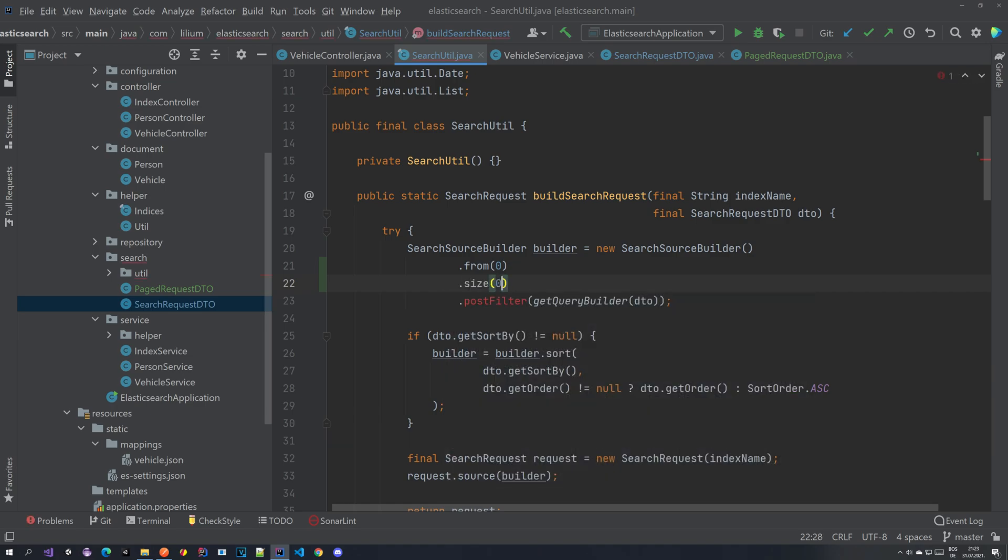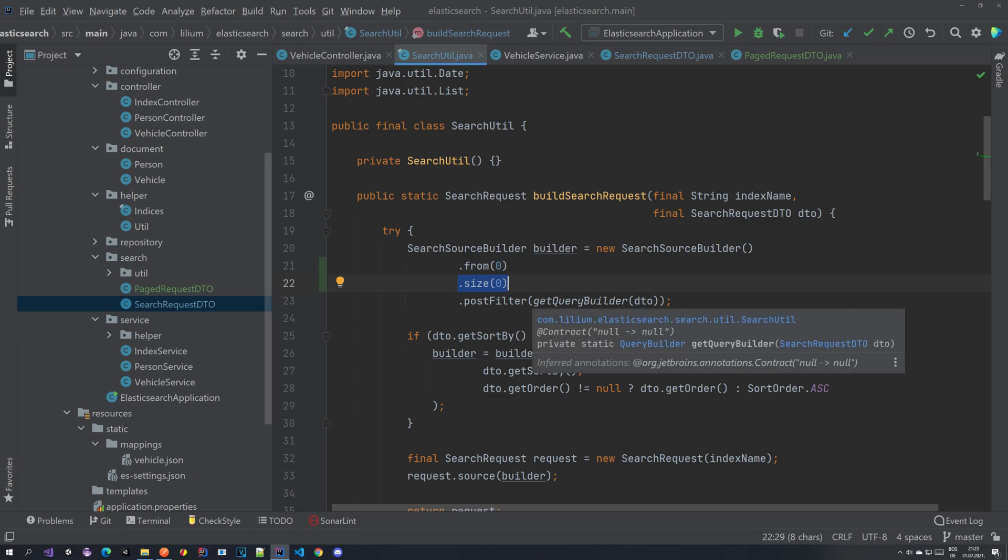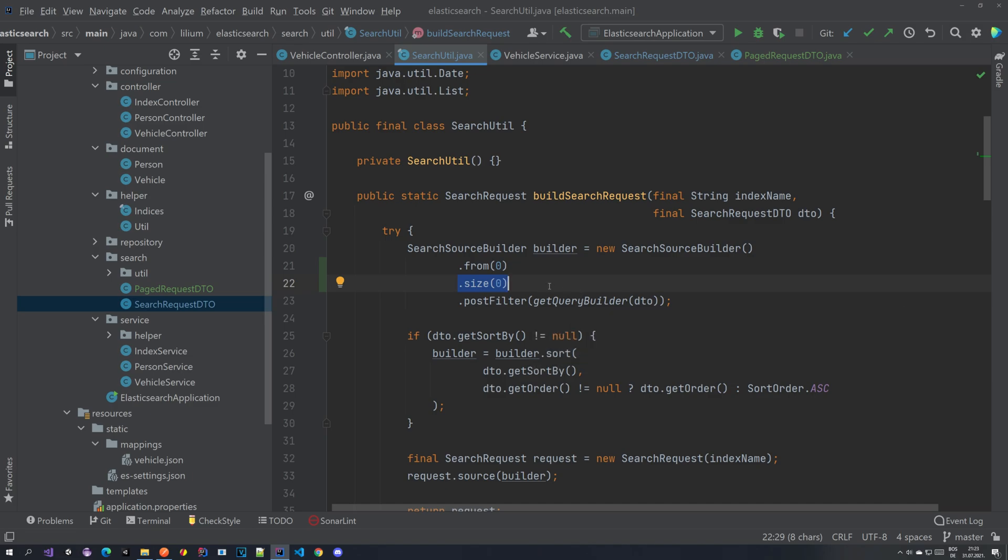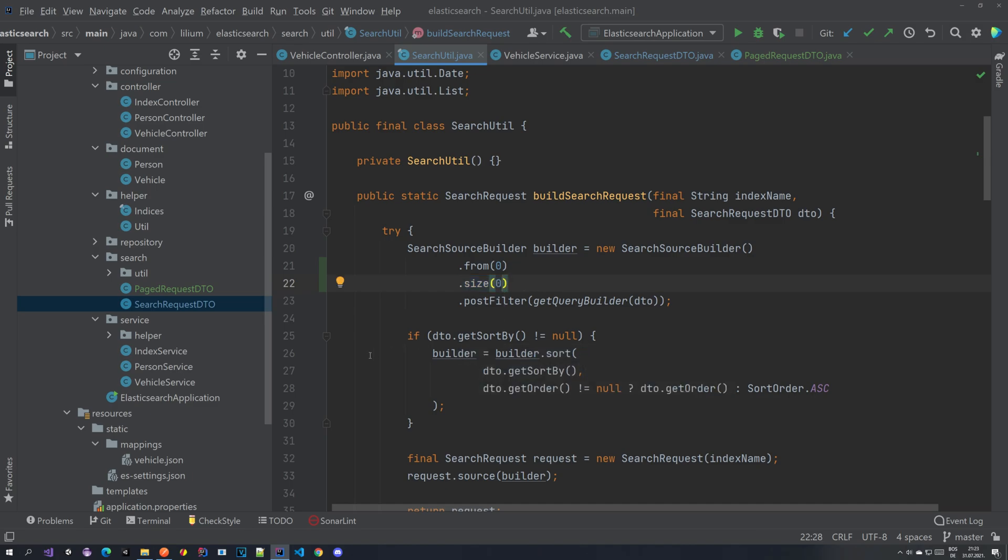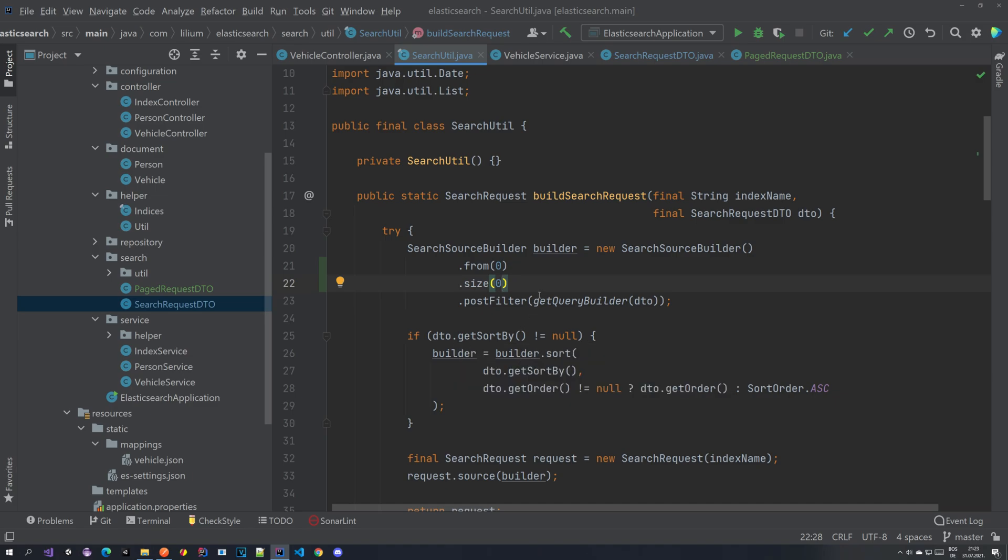So basically what this means, size is self-explanatory. You're defining the size of the request. So how much documents do you want this request to return. If you don't have that much of course it will return less or if you have none it will return zero, an empty array. But here you're setting the upper limit.